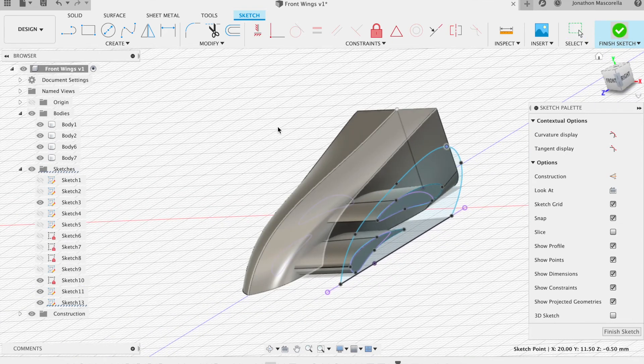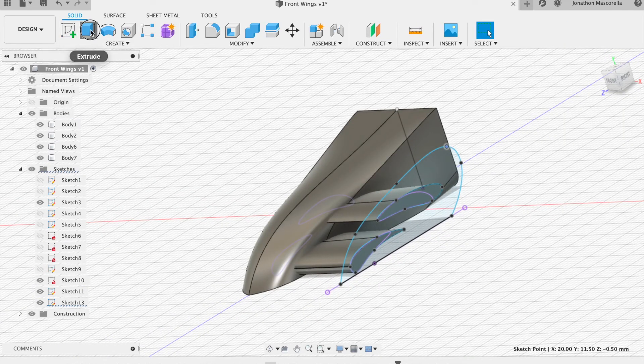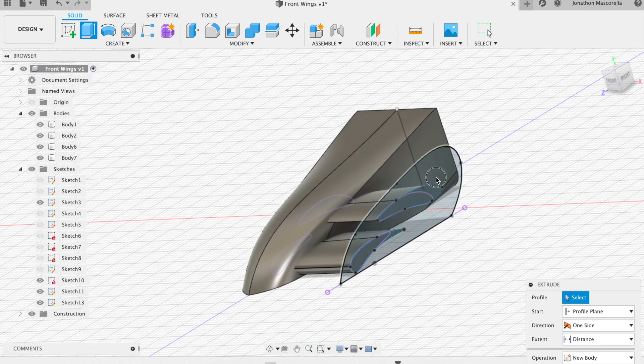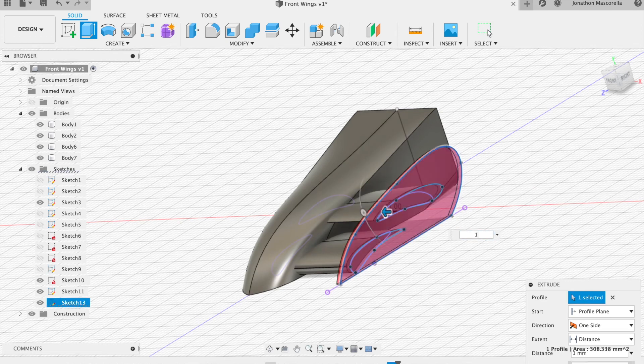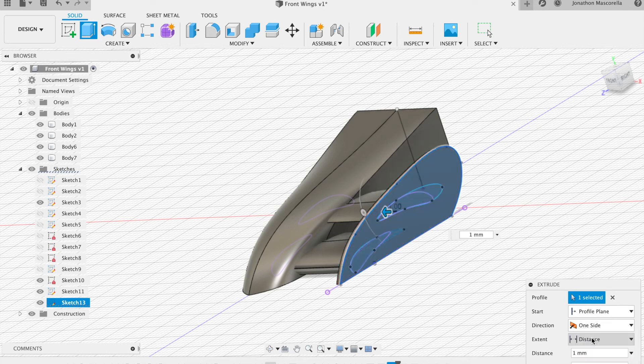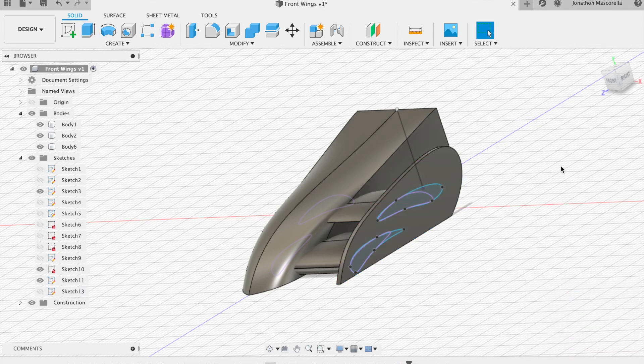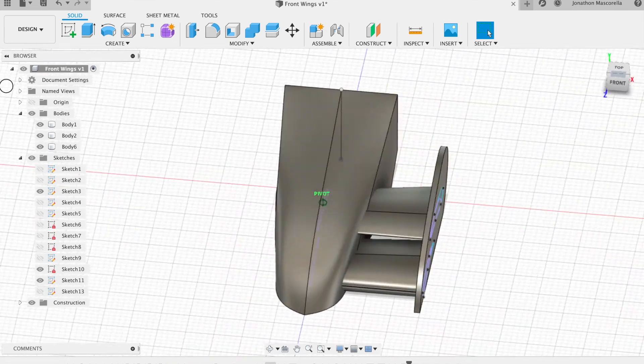Now once you've done that click finish then you're going to extrude that and I would extrude it in towards the wing so that you stay within your boundaries but if you've made allowances you can of course go out, change it to join and there's the shape of the wing.